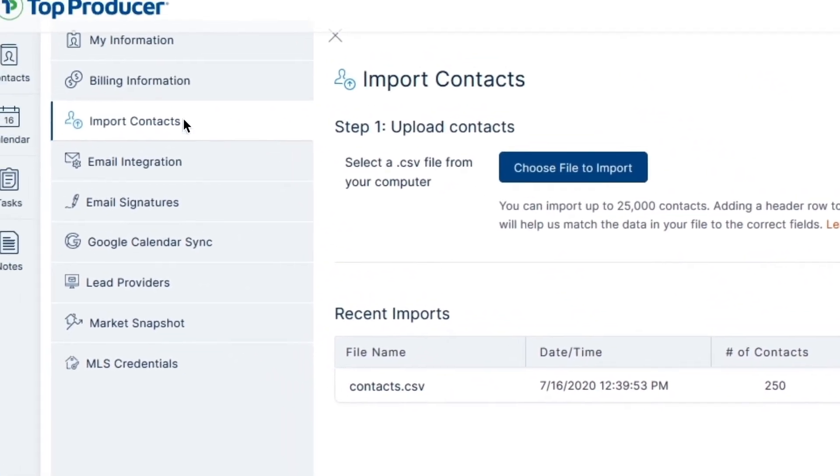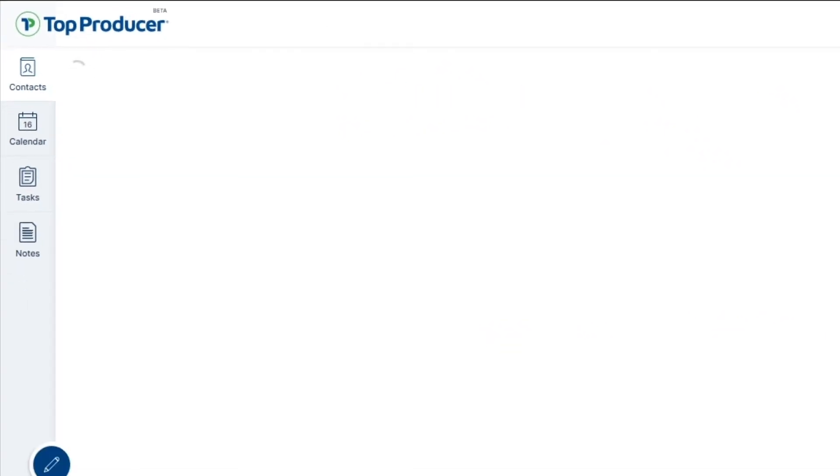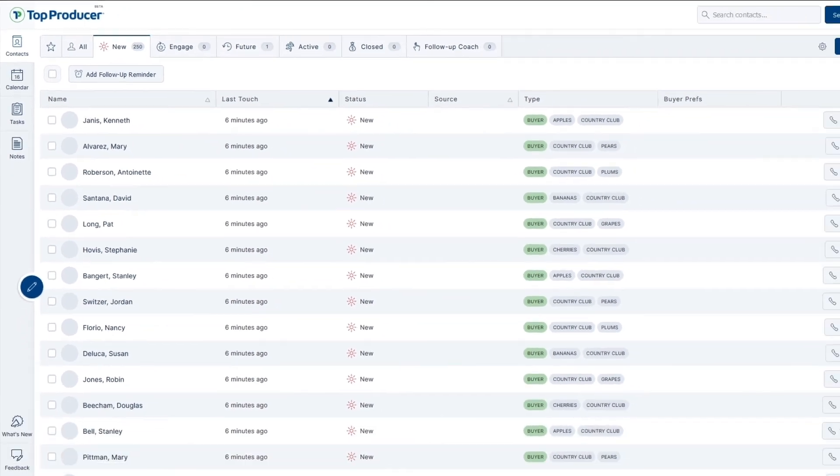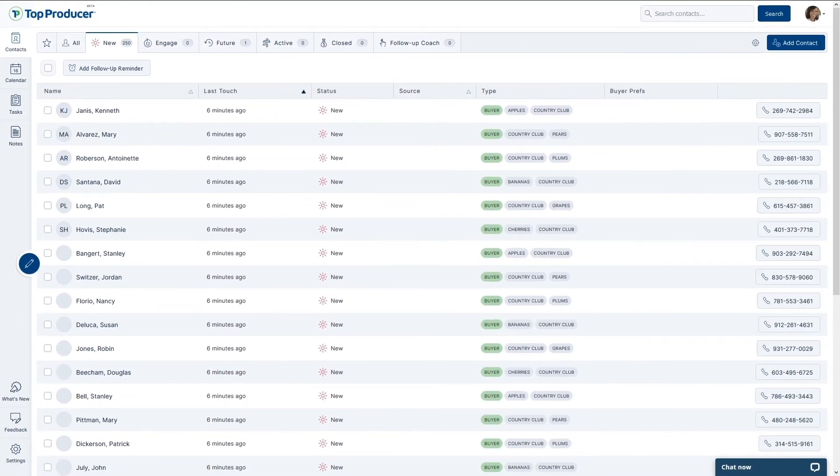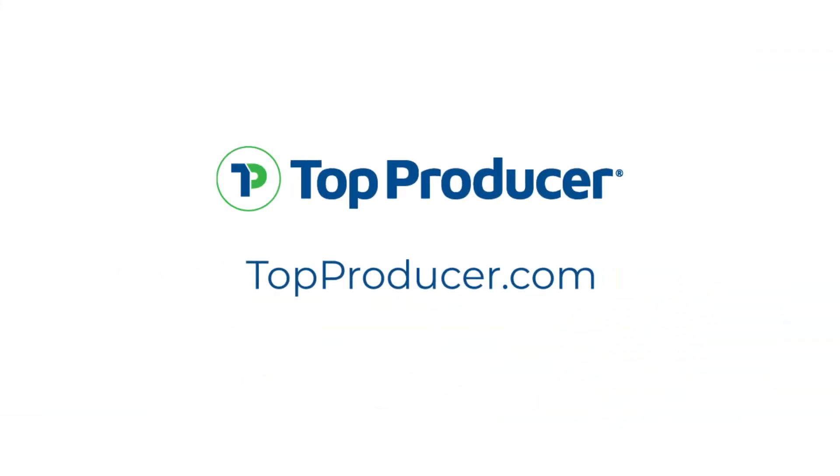Next, head over to the Contacts page to see the results of your import. Congratulations! You've just added to your Top Producer database and are on your way to making the most of your Top Producer X CRM. Thank you!